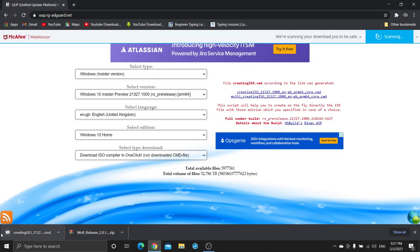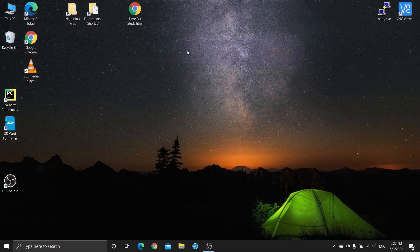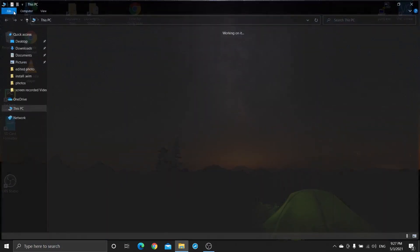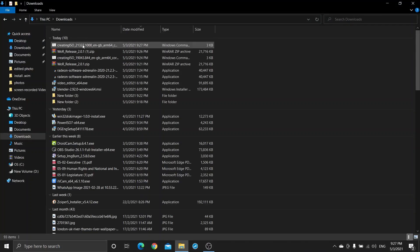Now the download has started. One command file is downloaded — you double click on this command and the file downloading will start. Now close this and go to the Downloads folder, and that file is there.